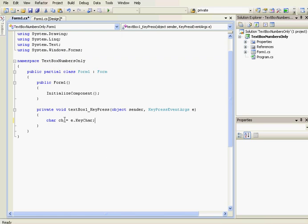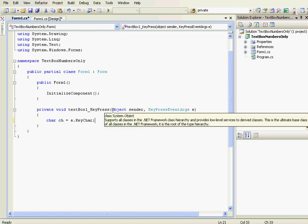So ch will be the pressed char. So if we press e, ch will be e, and so on.